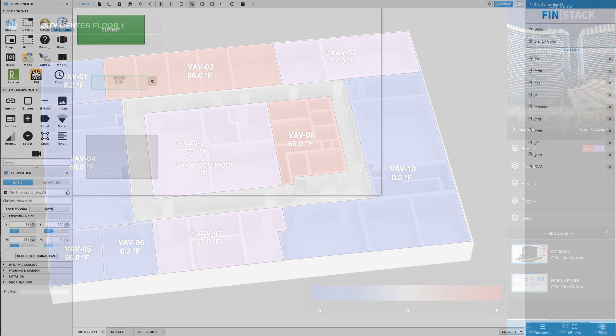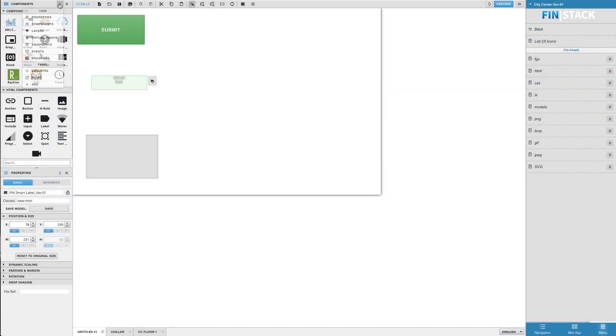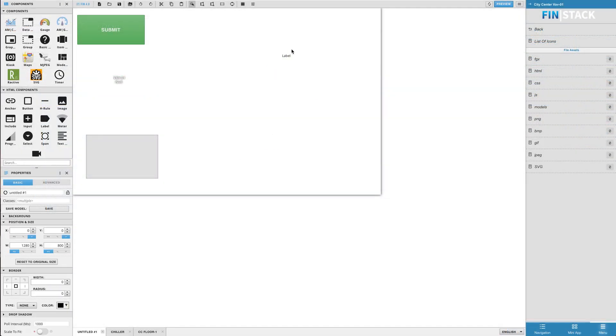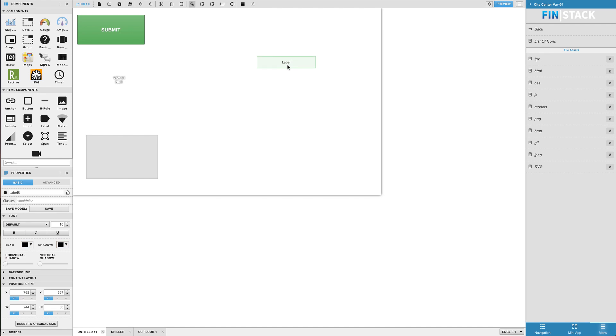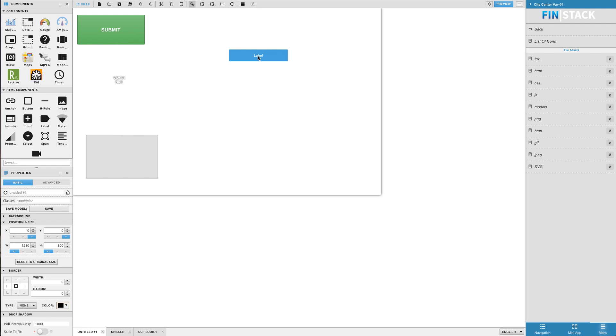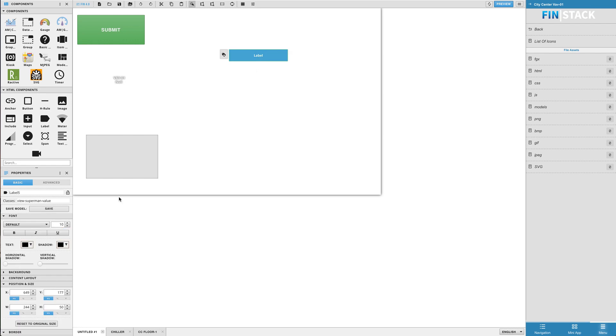So now let's go over some of the classes available to the label component. To start this off, go ahead and bring out a label, right click on it, go down to the style section and select the default option. This is the most commonly used class, especially amongst our smart label models. And if you look over at the classes property, you'll see that the class is called view-superman-value.